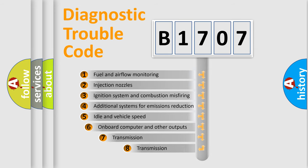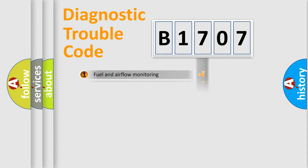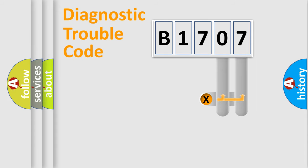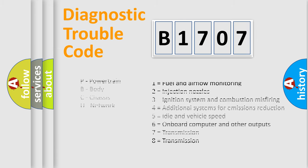The third character specifies a subset of errors. The distribution shown is valid only for the standardized DTC code. Only the last two characters define the specific fault of the group. Let's not forget that such a division is valid only if the second character code is expressed by the number zero.